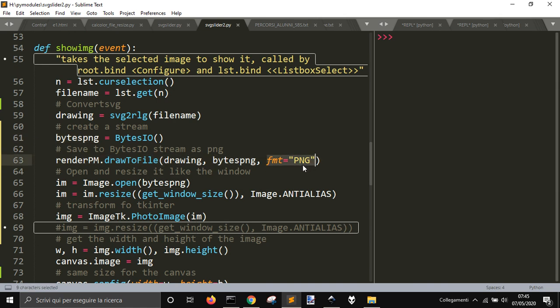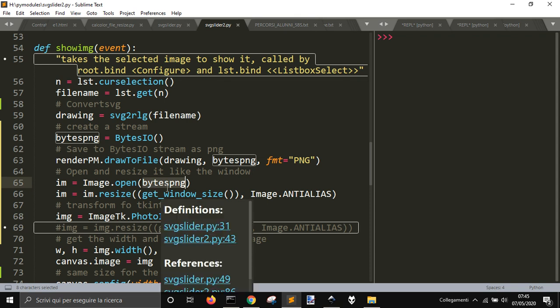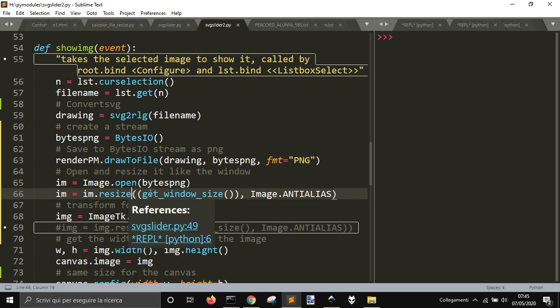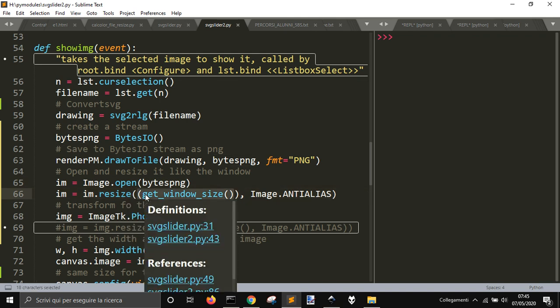So that can be accepted by Tkinter. And then I open with PIL this BytesIO image because I want to resize it, resize it as the window, so that it can adapt to the window. If it's full screen, if not, it will fall over the sides of the window.